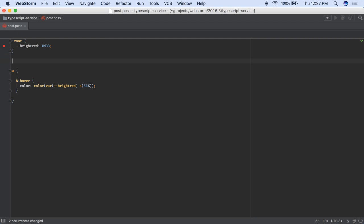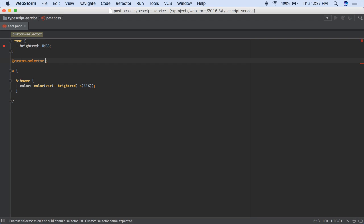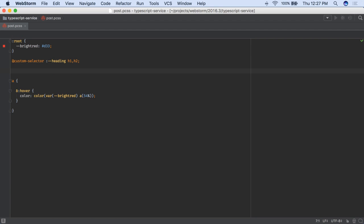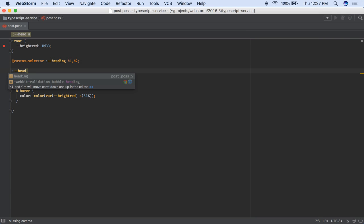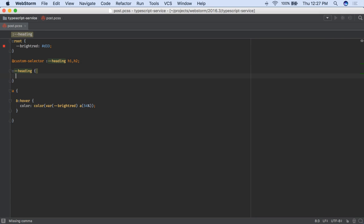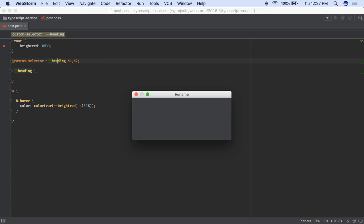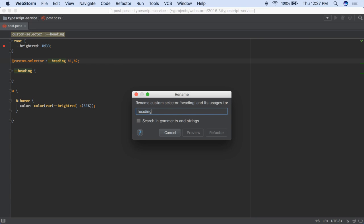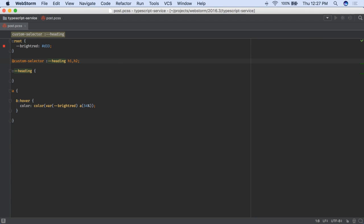WebStorm PostCSS support includes CSS3 custom selectors. This lets you define a custom selector in one place, then reuse it, with the same WebStorm selector features, such as Autocomplete. In fact, rename refactoring works across your project on these custom selectors.